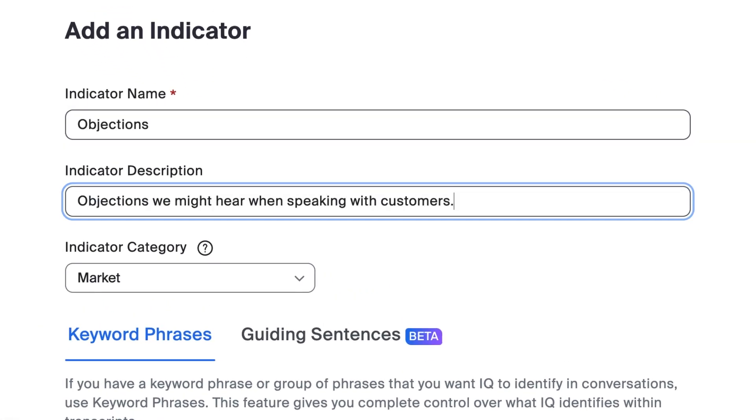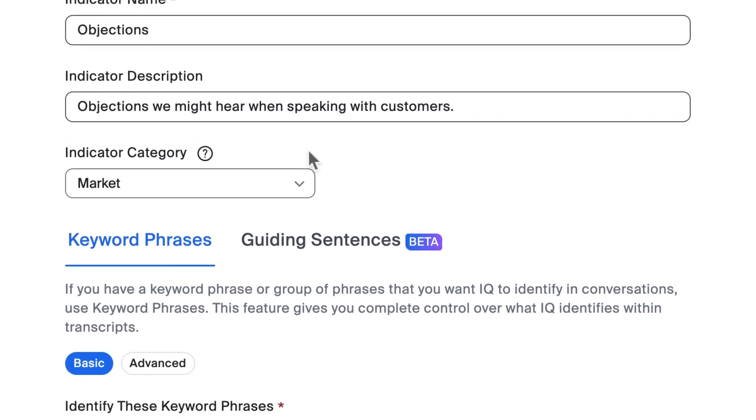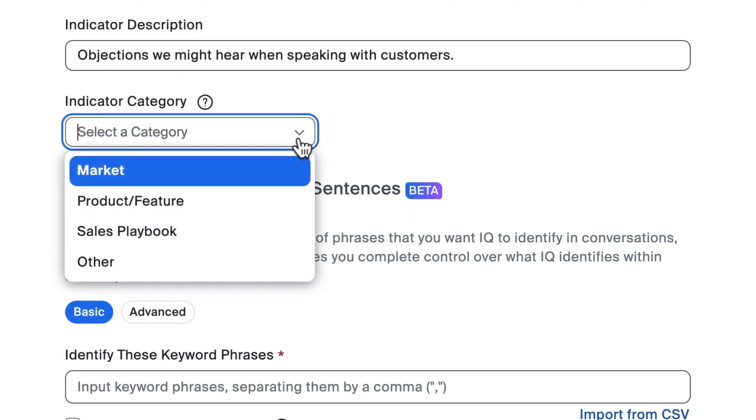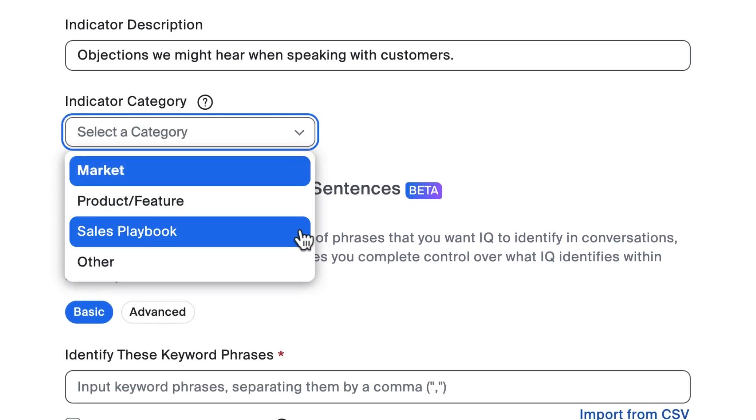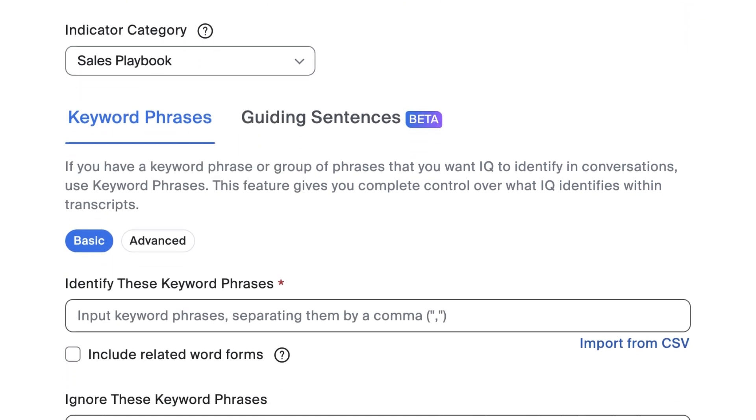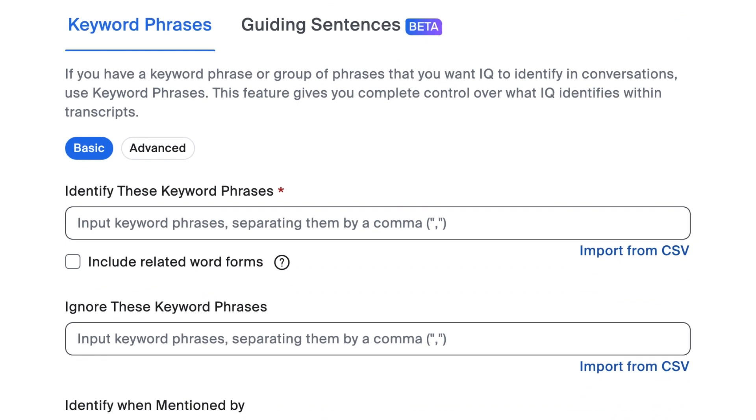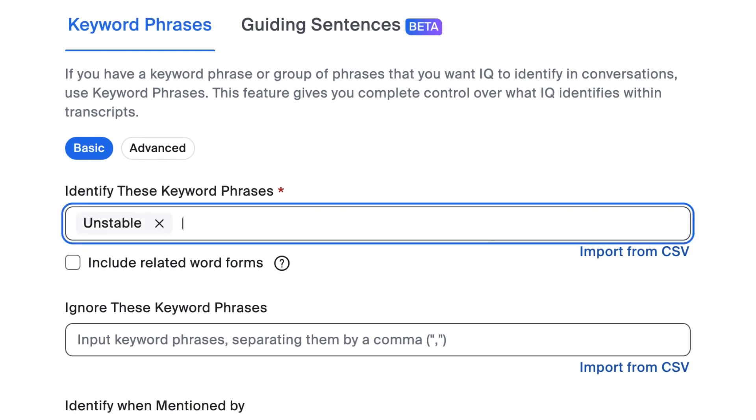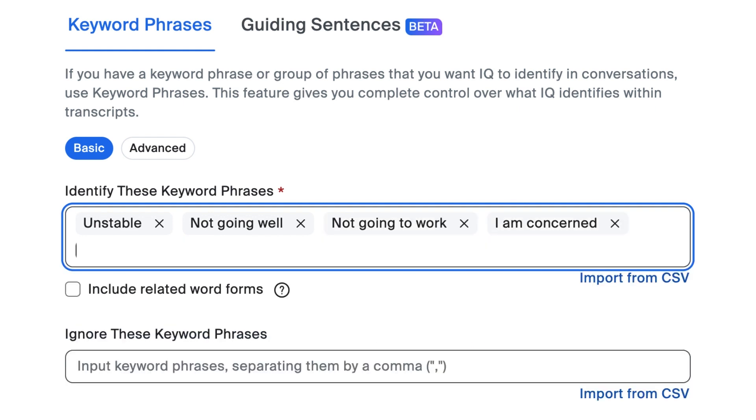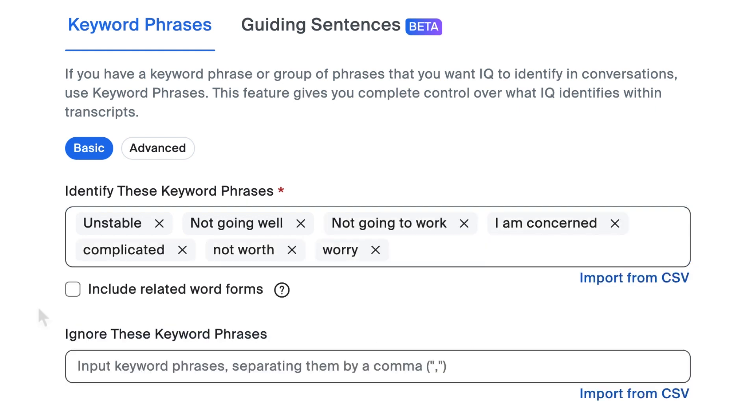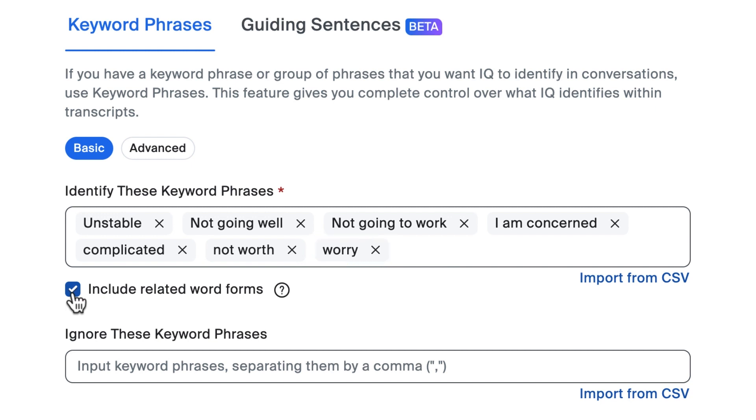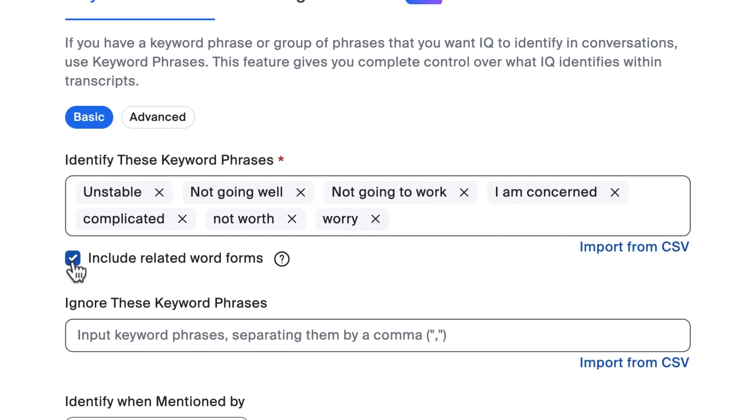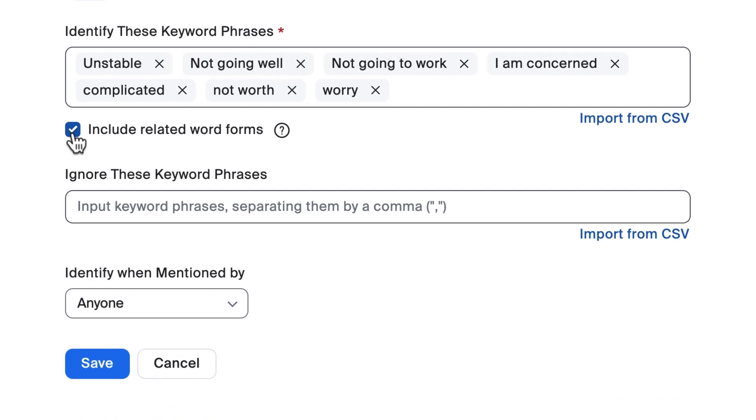Under Keyword Phrases, enter keywords and phrases separated by a comma. IQ for Sales can also include related word forms. In this case, worry is added as a keyword but IQ for Sales will also catch worried, worries, and more. If you would like to ignore a particular keyword or phrase for this indicator, you can also define that here.